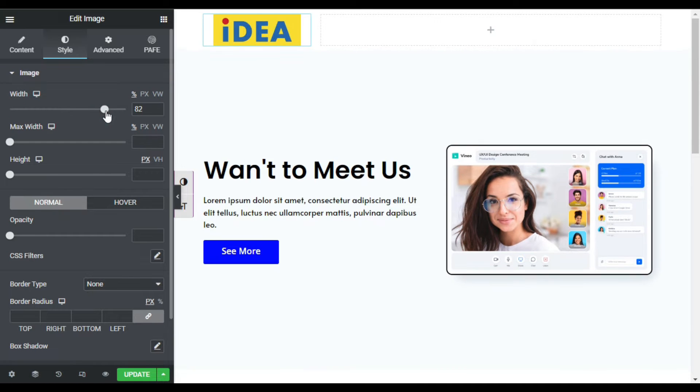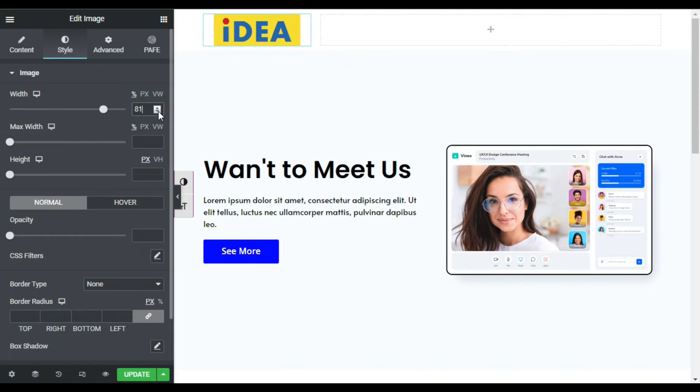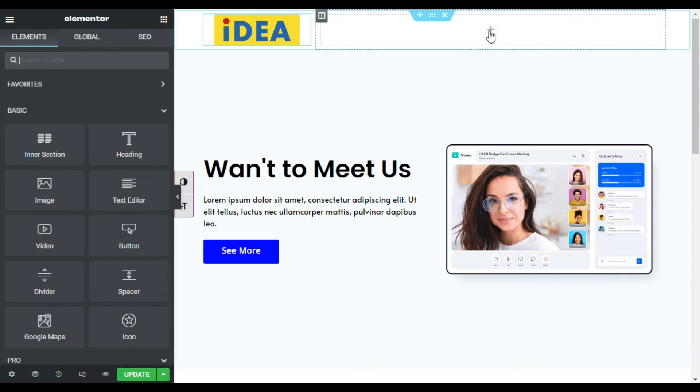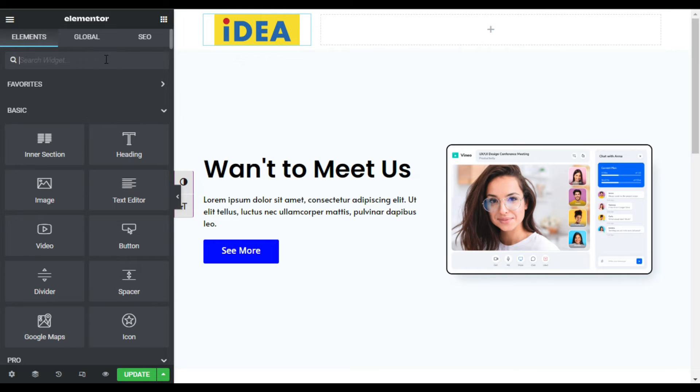And I will change its width to 80 percent. Now in the next column I will add navigation menu, so search for navigation menus.